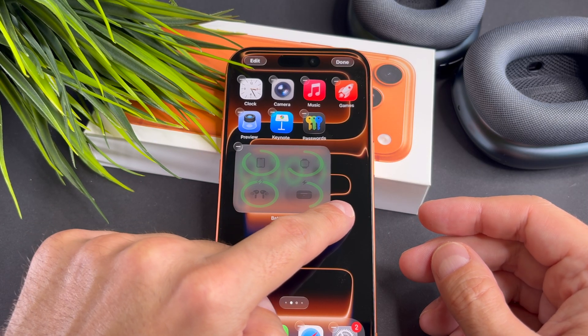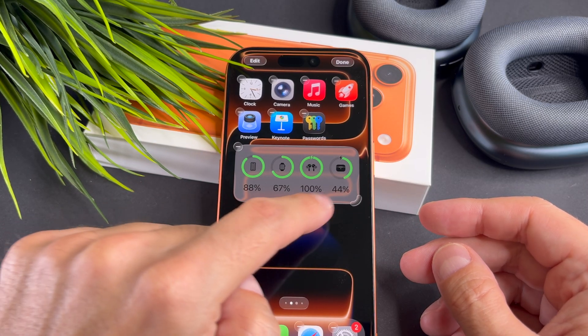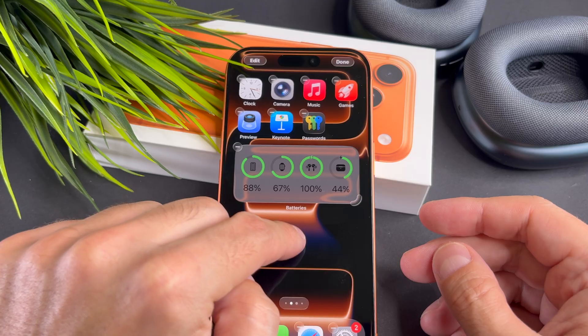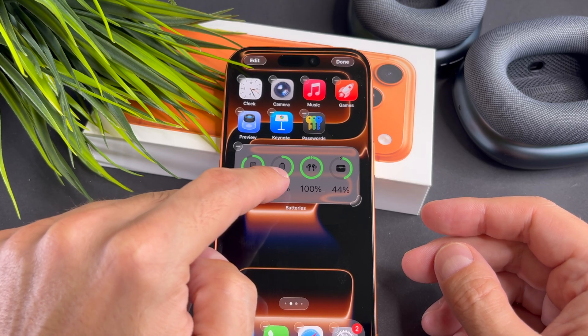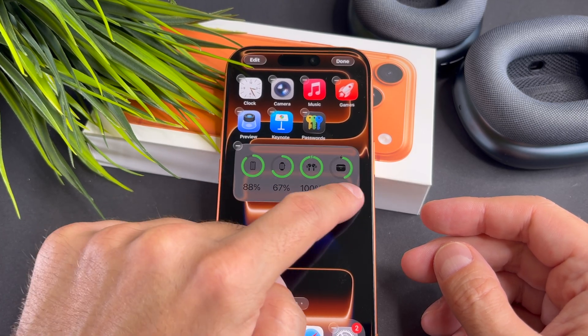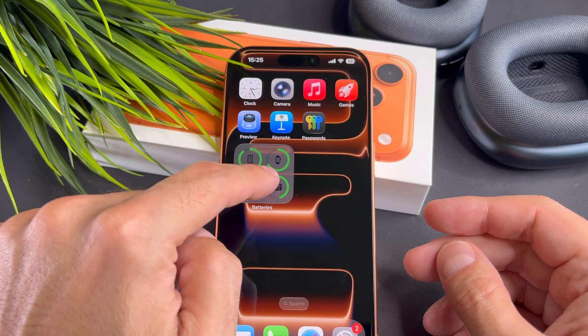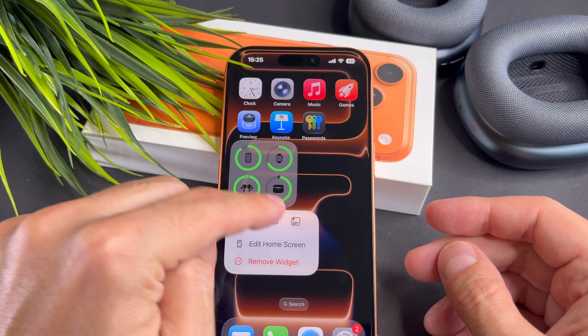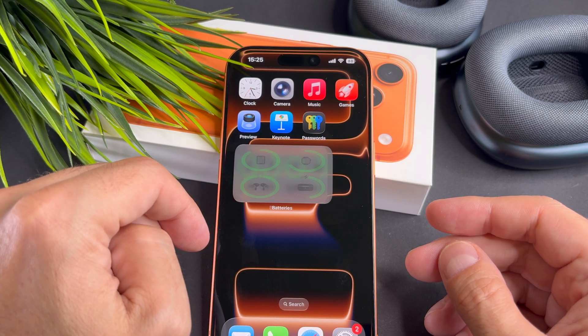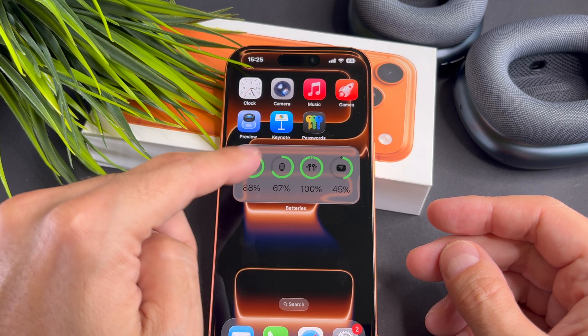If you want, you can resize the widget here. Now long press on the widget. This menu shows up and you can resize the widget.